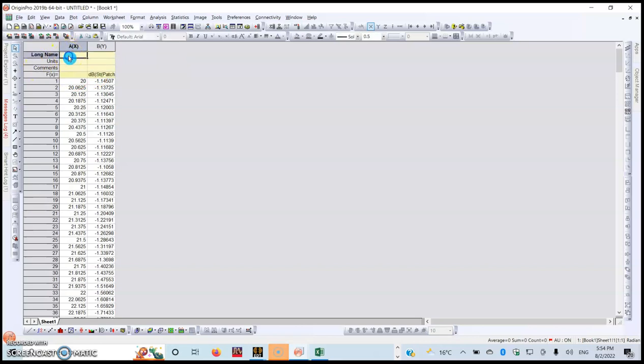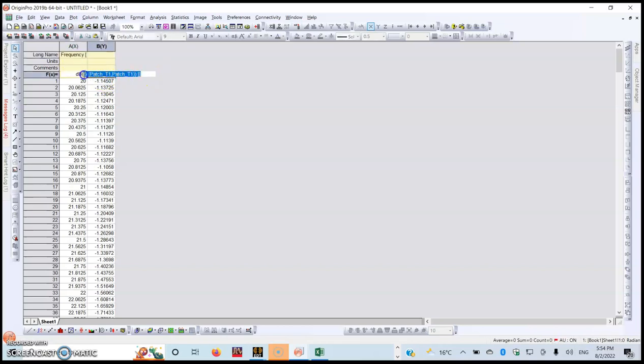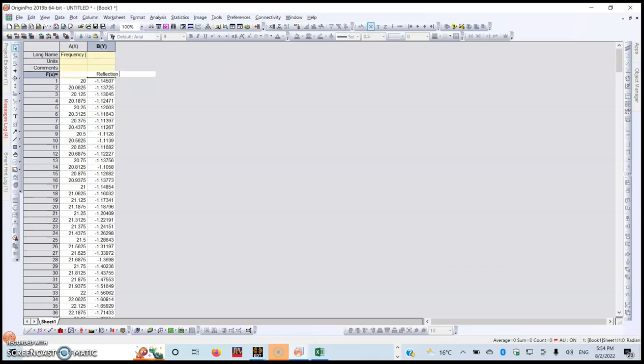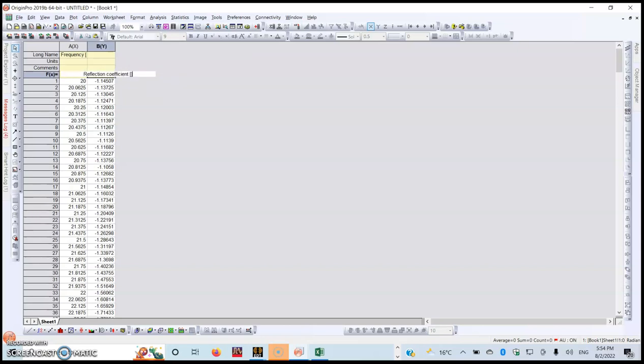Now the next step, you need to rename your columns. This is the frequency column, cut it and paste it on the log name. The next step is for you to change the name of your Y column. In this case, I'm going to give it Reflection Coefficient because this is the reflection coefficient of the antenna. It has to be expressed in decibel.